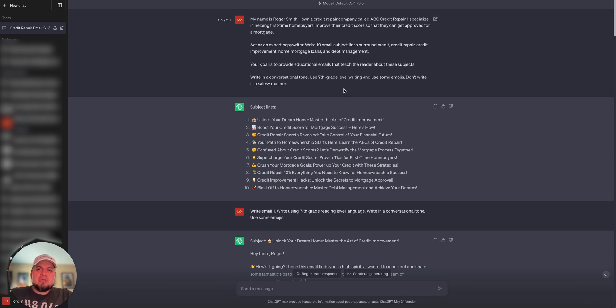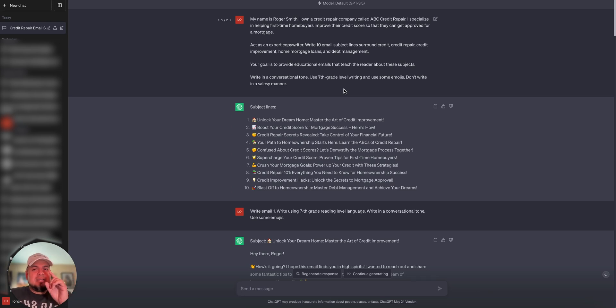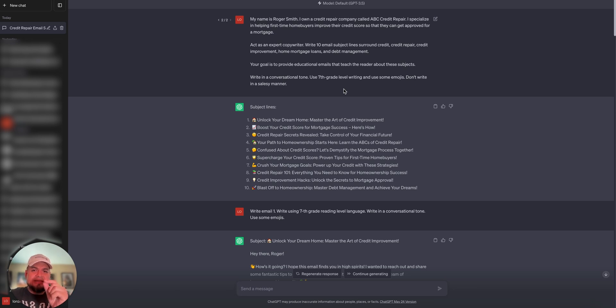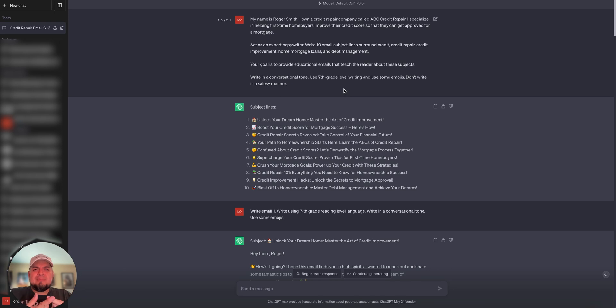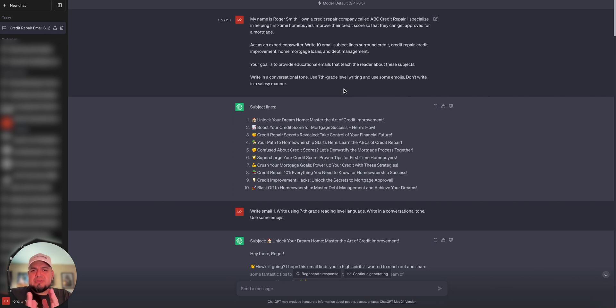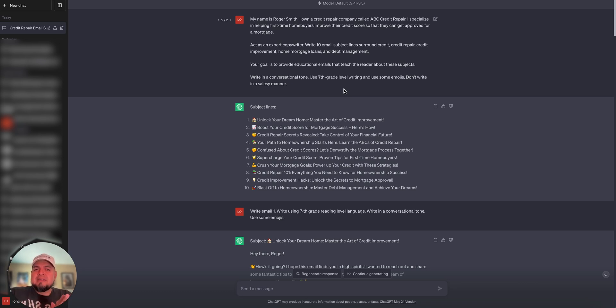So I just simply said, my name is Roger Smith. I own a credit repair company called ABC Credit Repair. I specialize in helping homebuyers improve their credit score so they can get approved for a mortgage. Now I'm giving it instructions. I want ChatGPT to act as an expert copywriter. Write me 10 email subject lines around credit, credit repair, credit improvement, home mortgage loans, and debt management.